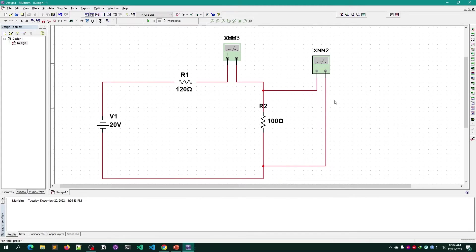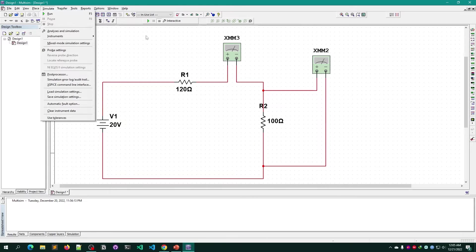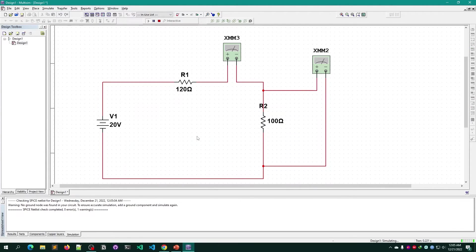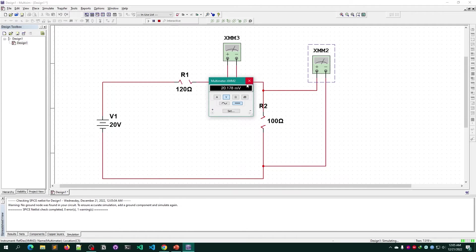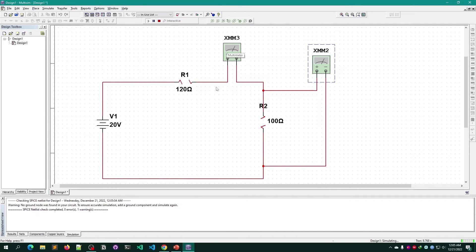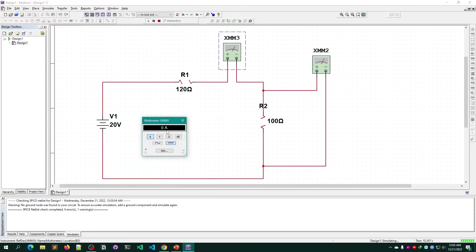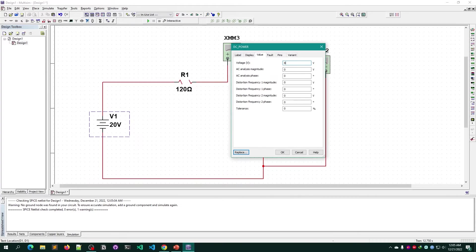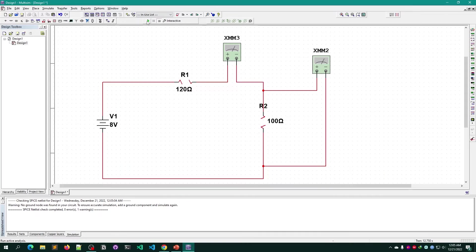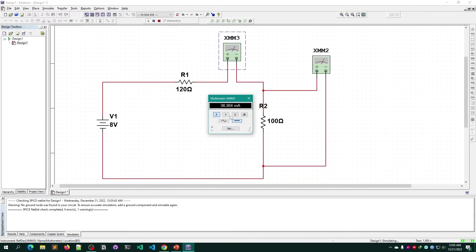To run the simulation, click the Run button or go to Simulate > Run. Once the simulation starts, double-click the voltage multimeter to see the voltage reading — I'm getting 20.178 millivolts. Double-click the current multimeter to check the current reading.